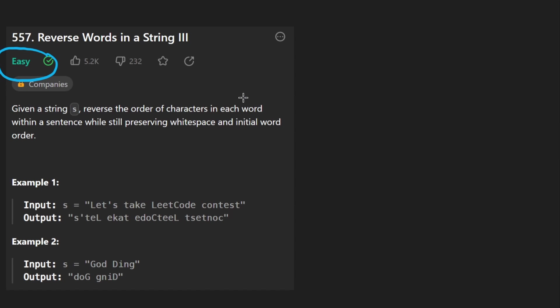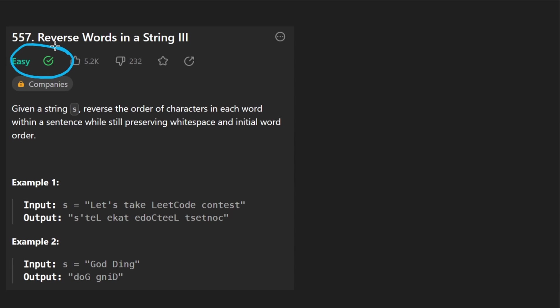And even if you're not a beginner, I would encourage you to maybe with easy problems like this, try to time yourself, try to do it as quickly as you can without having mistakes, like try to get the problem submitted on your first pass and try to do it under 10 minutes, maybe even under five minutes if you think you're good enough.